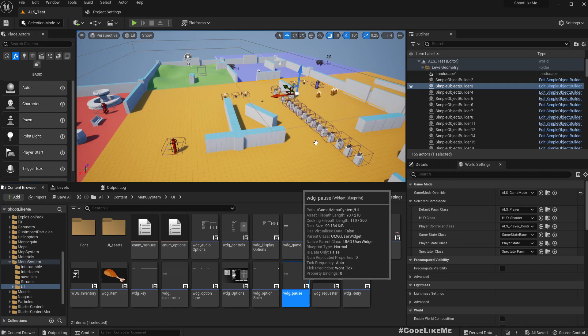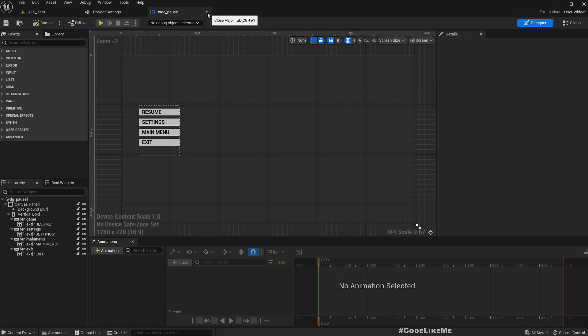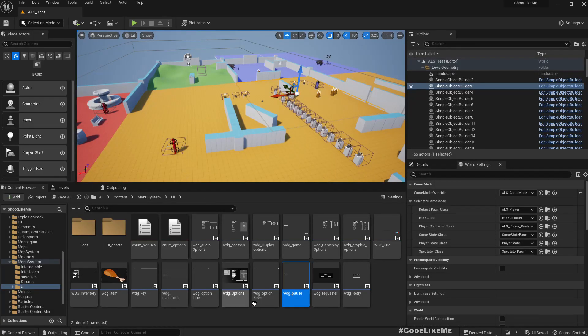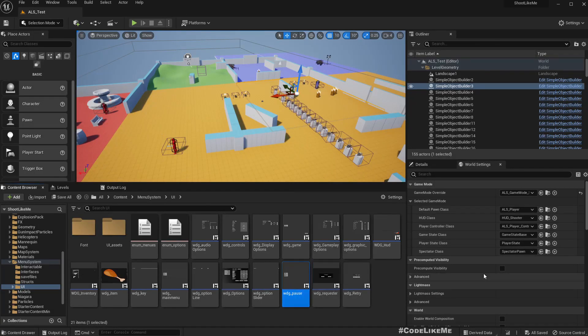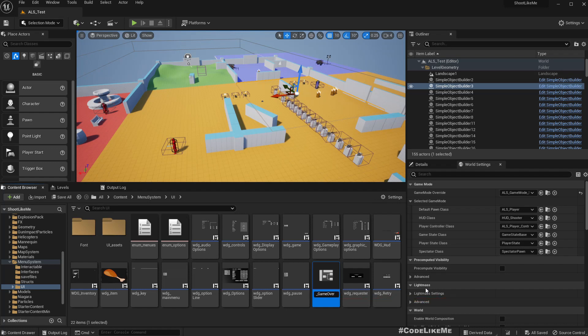Let me duplicate this widget and call it game over.